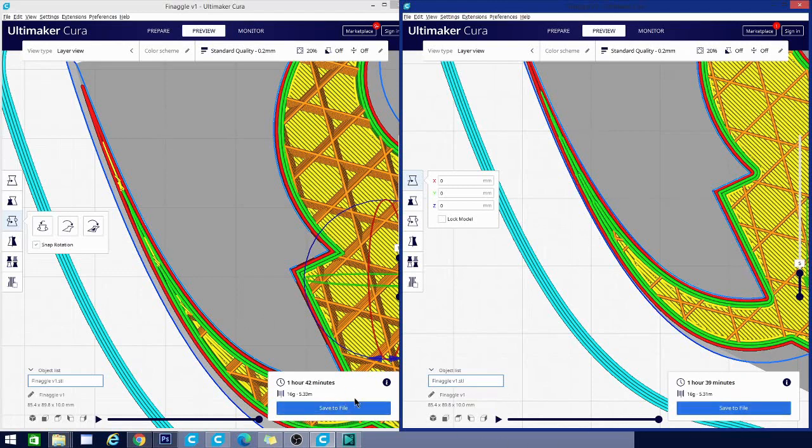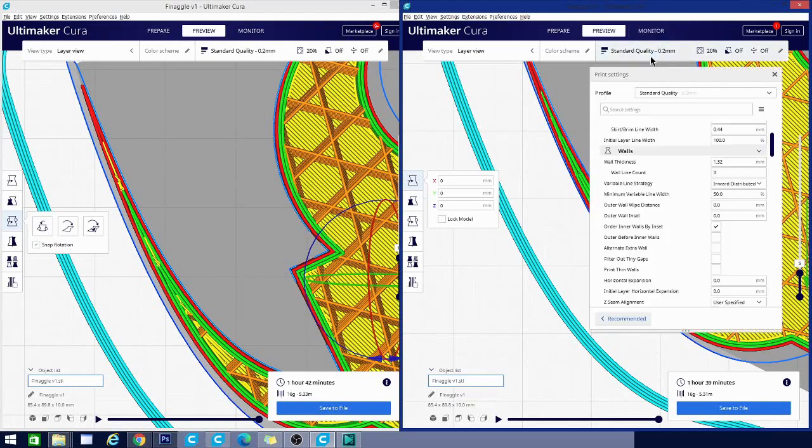So if you look, you can see the time saved in this corner is basically going to be about three minutes. The difference being one hour, 42 minutes versus one hour, 39 minutes with Arachne. So that doesn't seem like much, but keep in mind, this is a very small model.